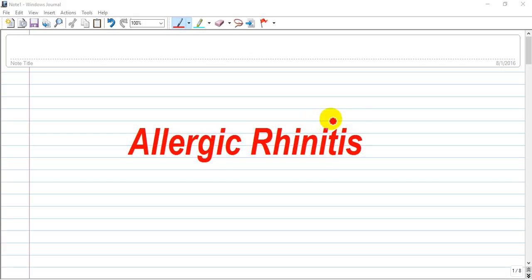Welcome back. Our subject today will be allergic rhinitis. So let's start.